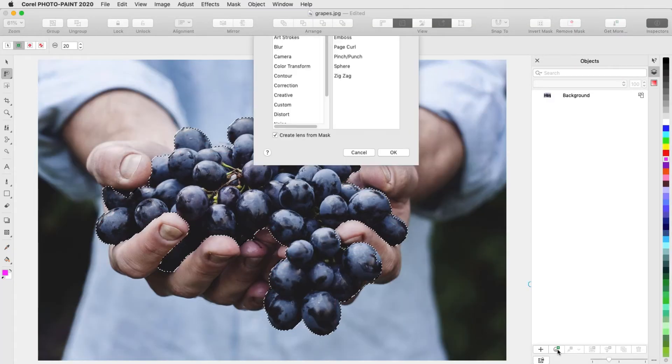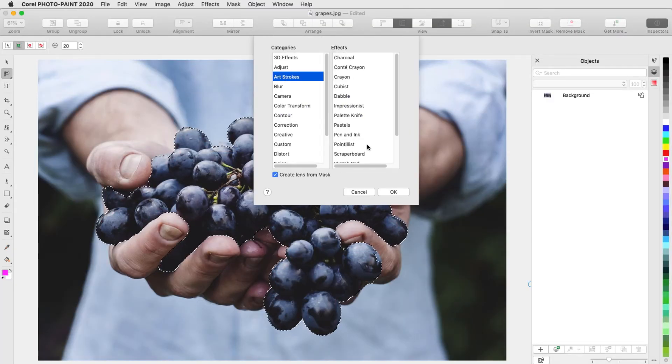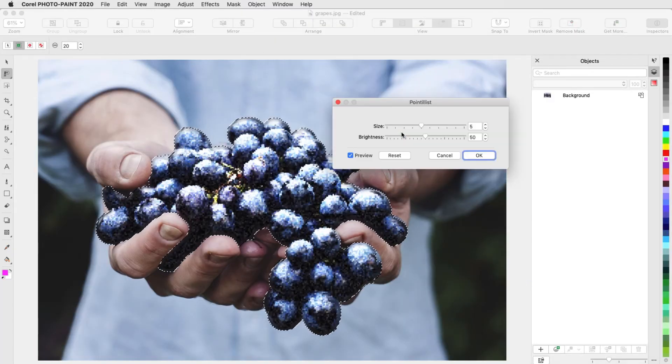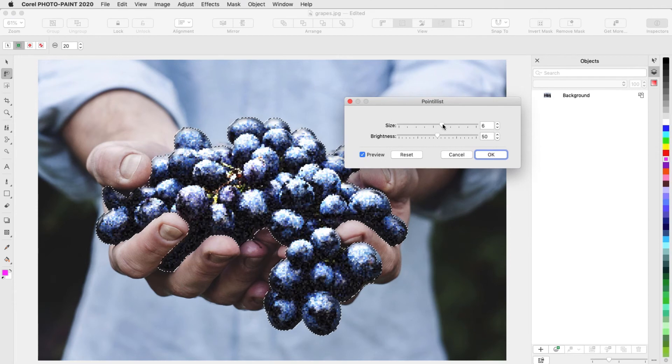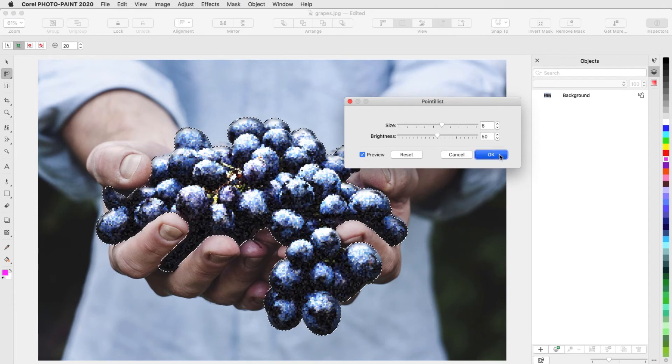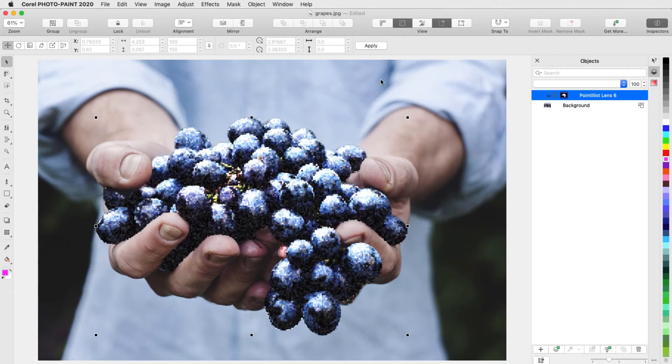I'll add a new lens, and apply Art Strokes, Pointillist. To apply a second effect to the same editable area, I'll need to create a new lens from the same mask.